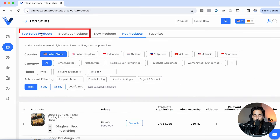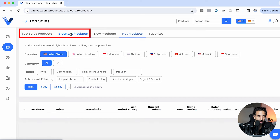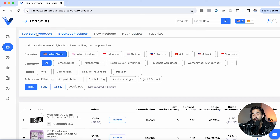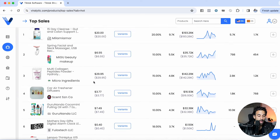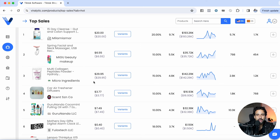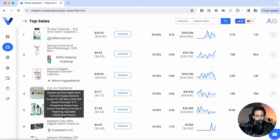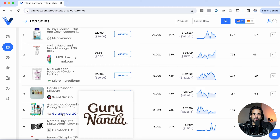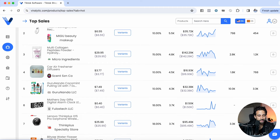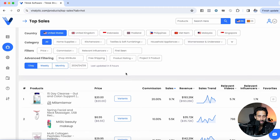That is the product research side. I usually focus on breakout products and top sales products — literally thousands of different ideas of products you guys can pick and sell inside TikTok shop. Now let's talk about the influencer side. Let's say you already have a product selling on TikTok, or maybe you found a product here that you want to sell, but you don't know which creators to work with or which creators these particular sellers are working with to make that much money.